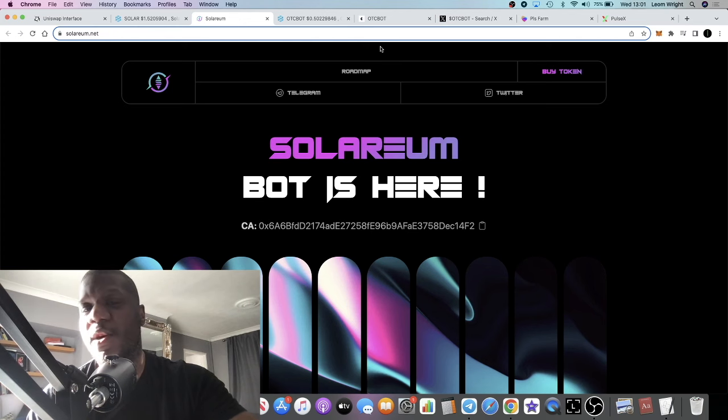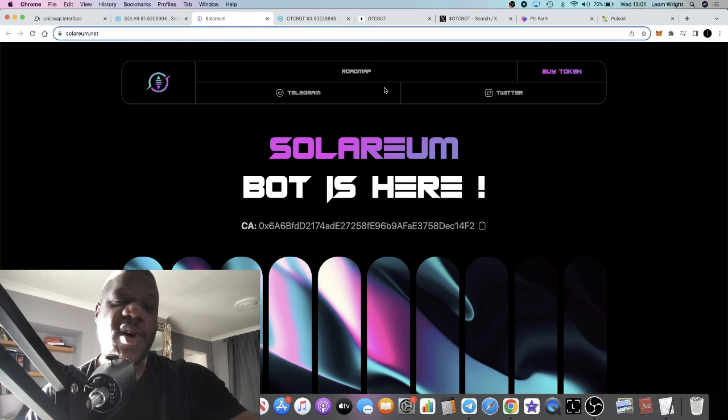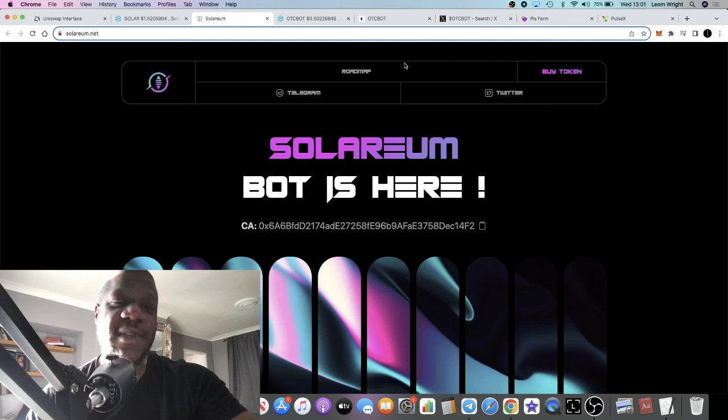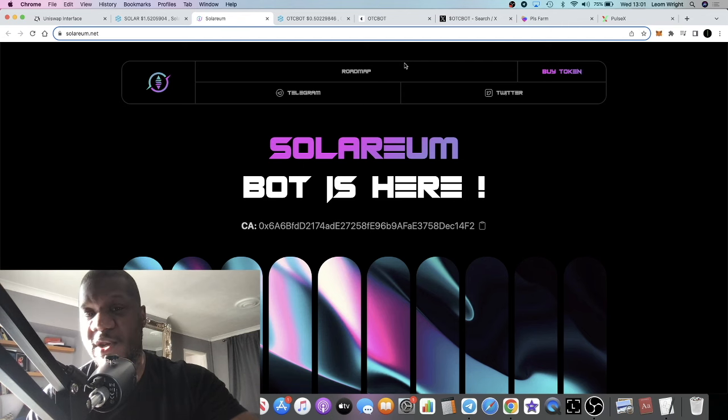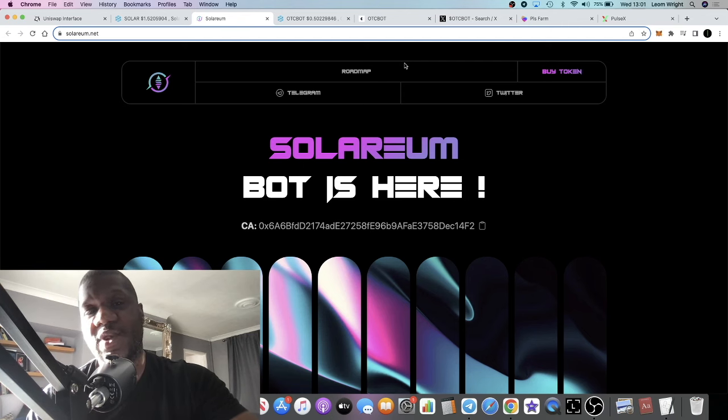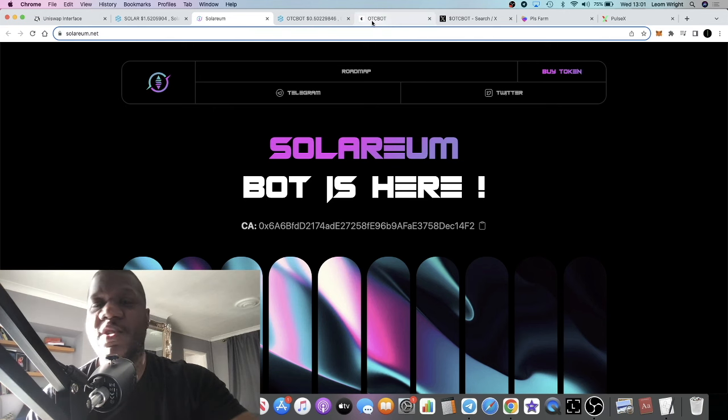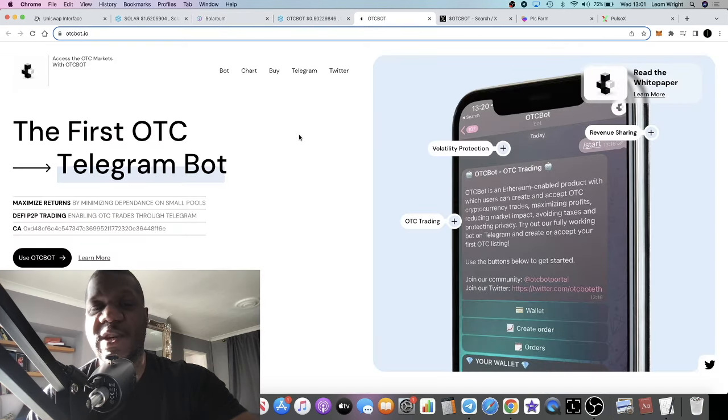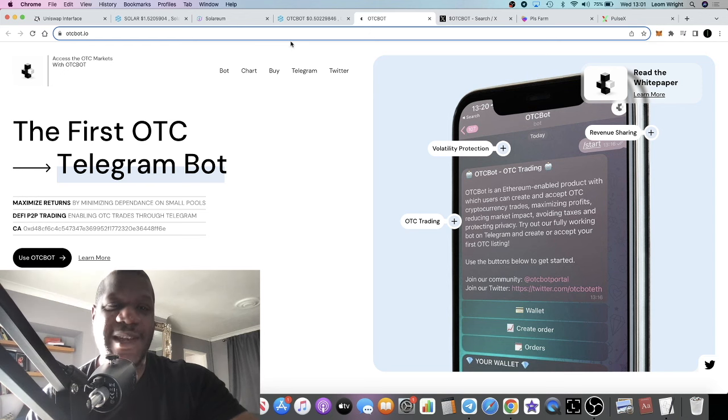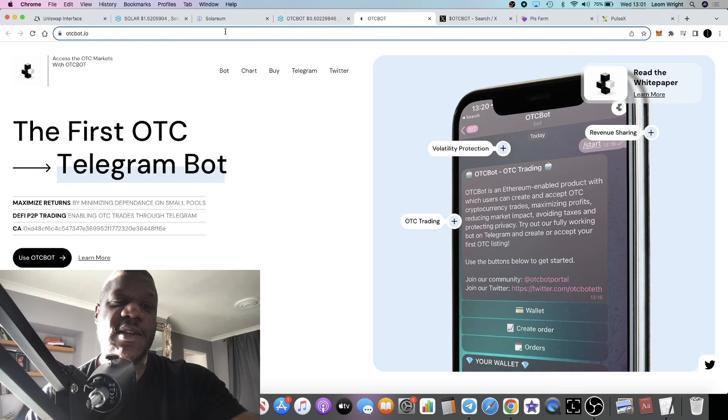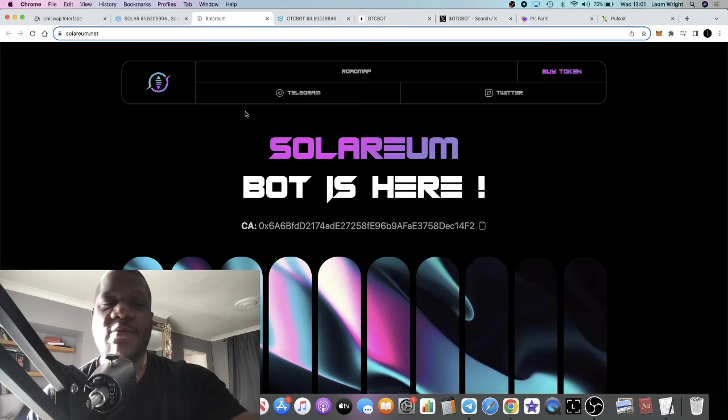I think we stand to make a lot of gains in this year's bull run buying these sorts of projects because of the hype around this new technology. We're going to start with Solarium and then we're going to move on to another project called OTC Bot.